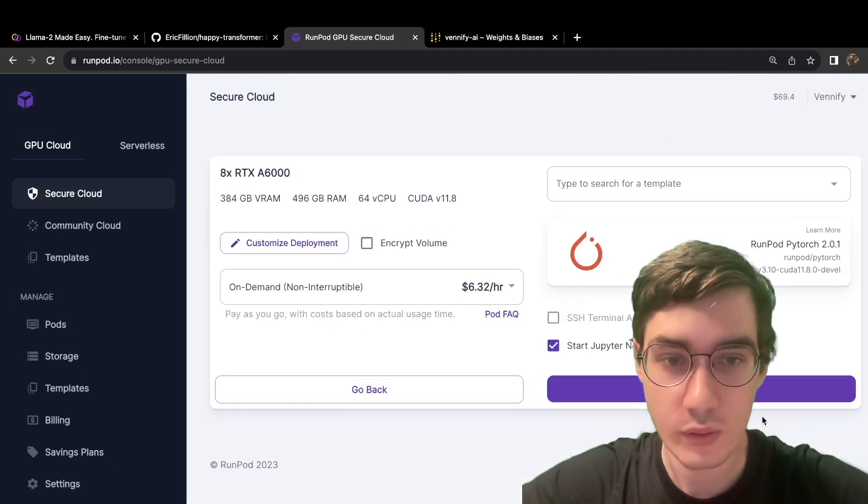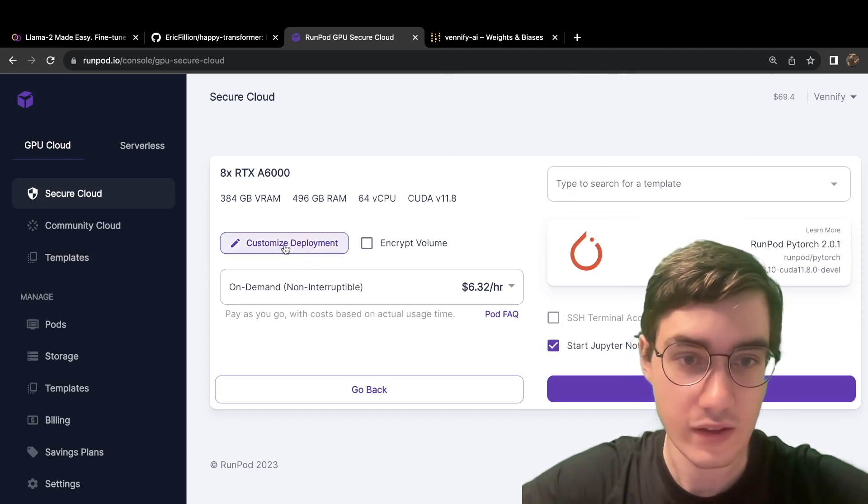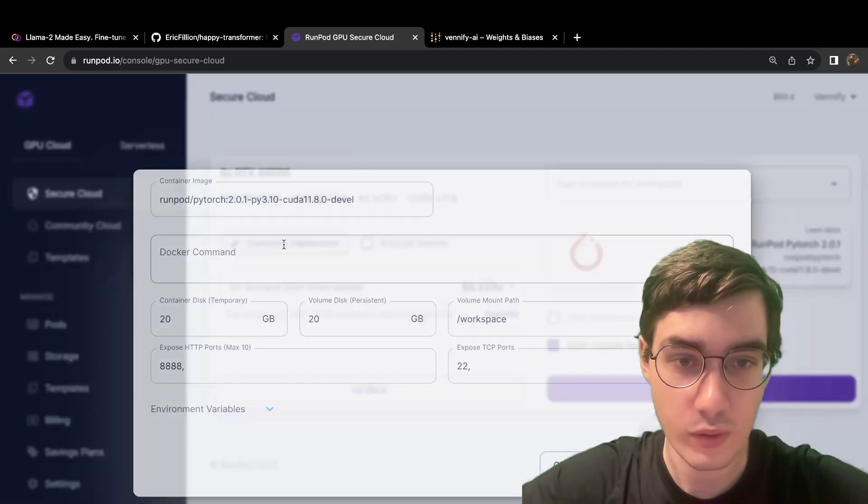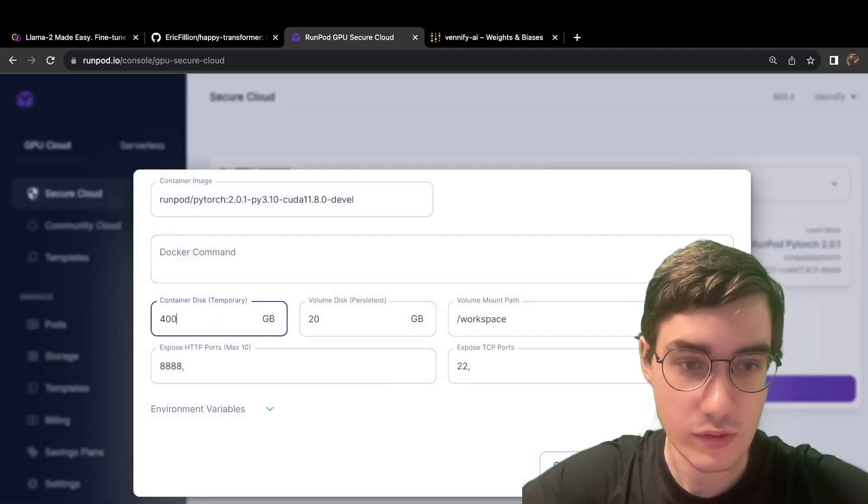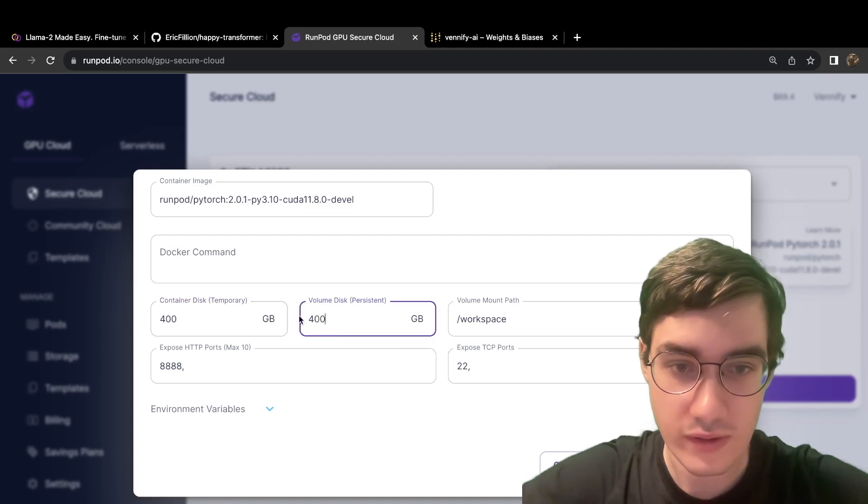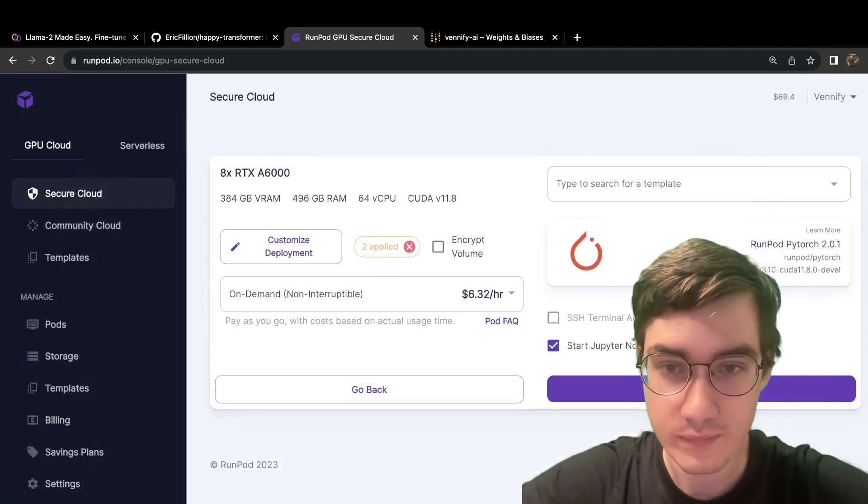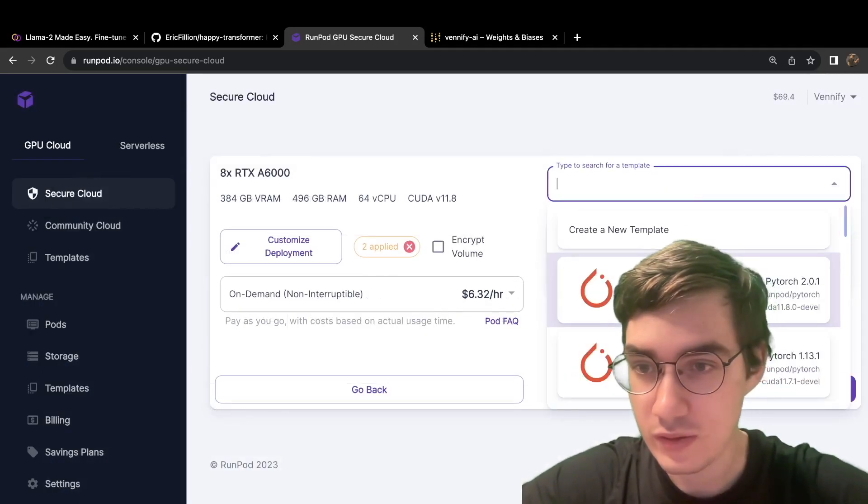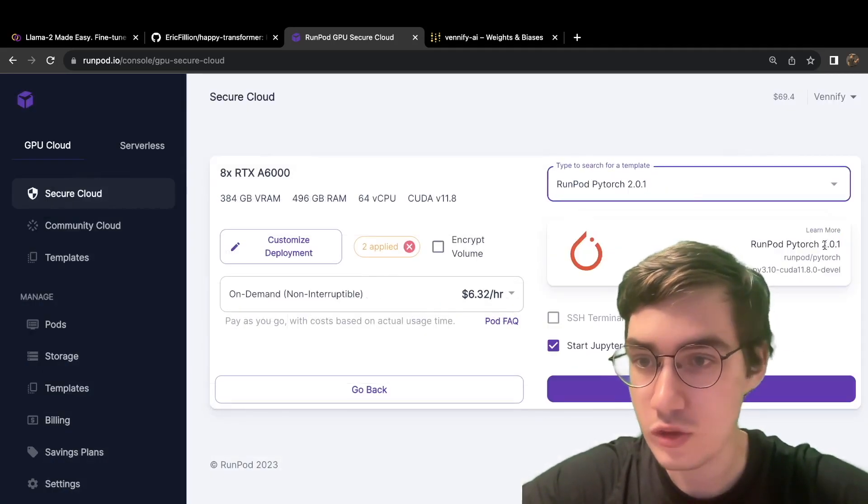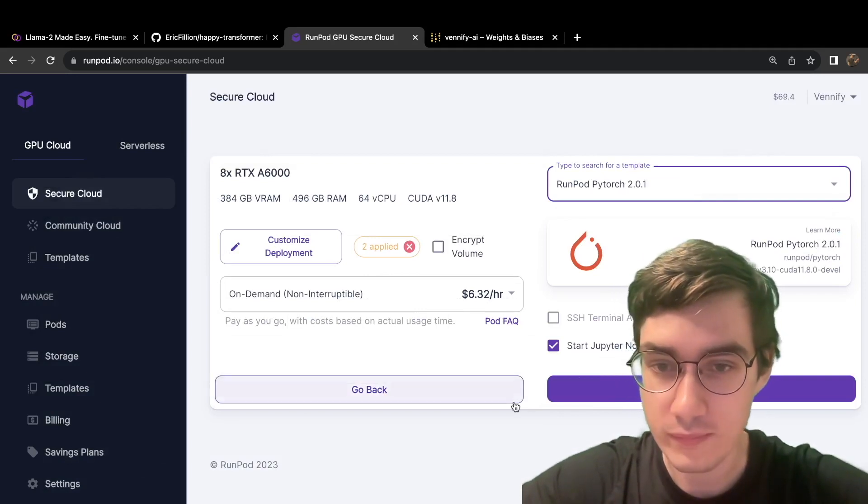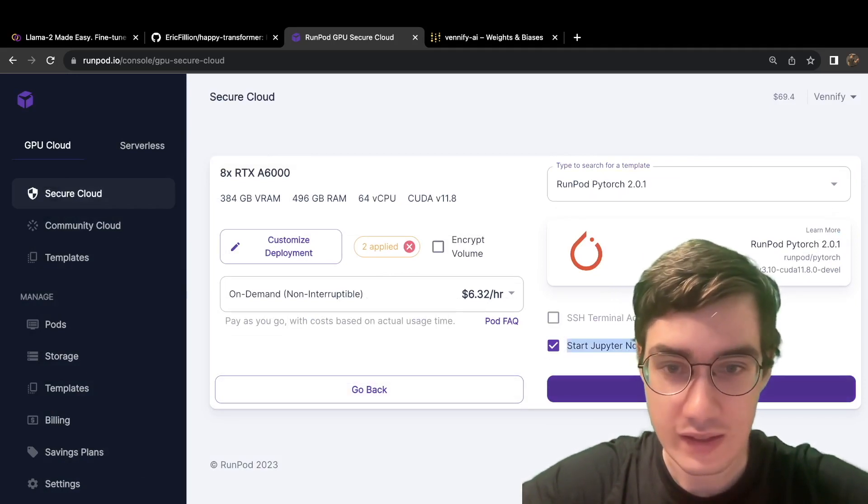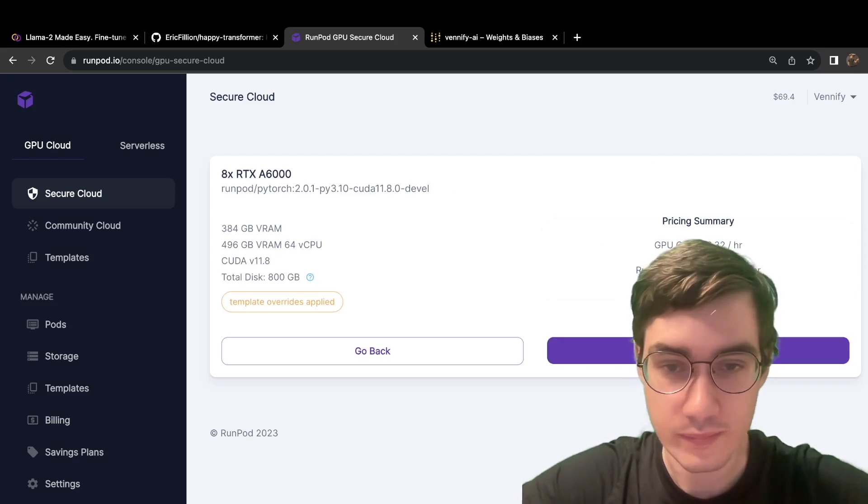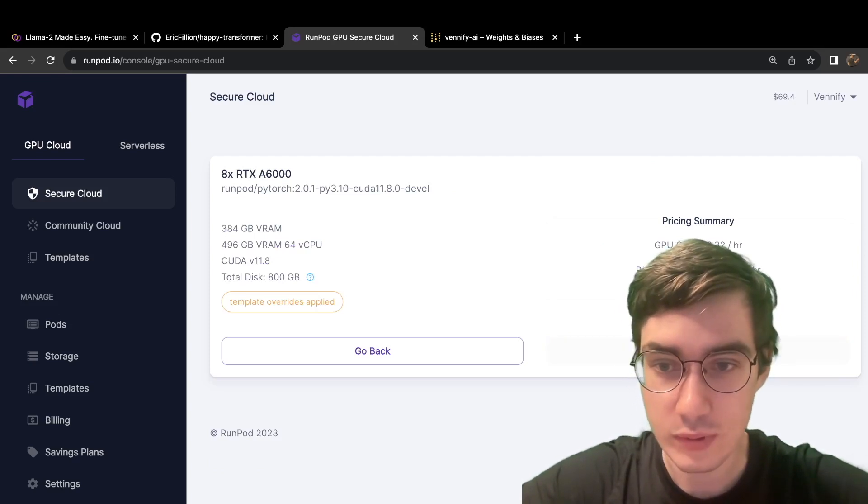Click Deploy, and then click Customize Deployment, and increase the amount of storage for your instance. And change the template to PyTorch 2.0.1. Confirm this is enabled, and hit Continue. Then hit Deploy.